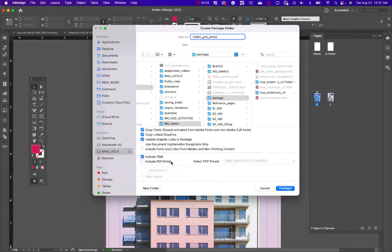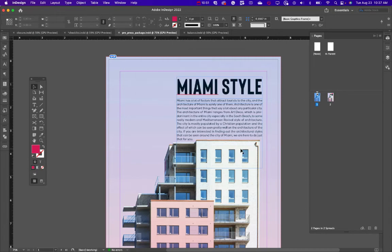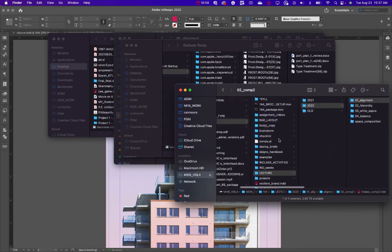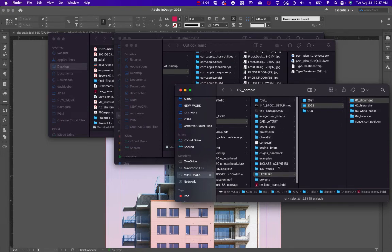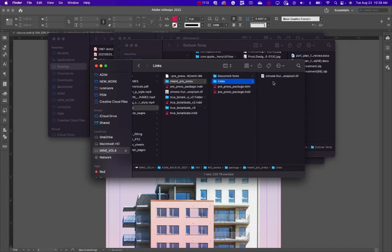IDML stands for InDesign Markup Language — it allows someone to open the file even if they don't have your current version of InDesign. Go ahead and click Package. It will give you a notice about typeface restrictions — click OK. It'll take a couple of seconds to pull everything together.